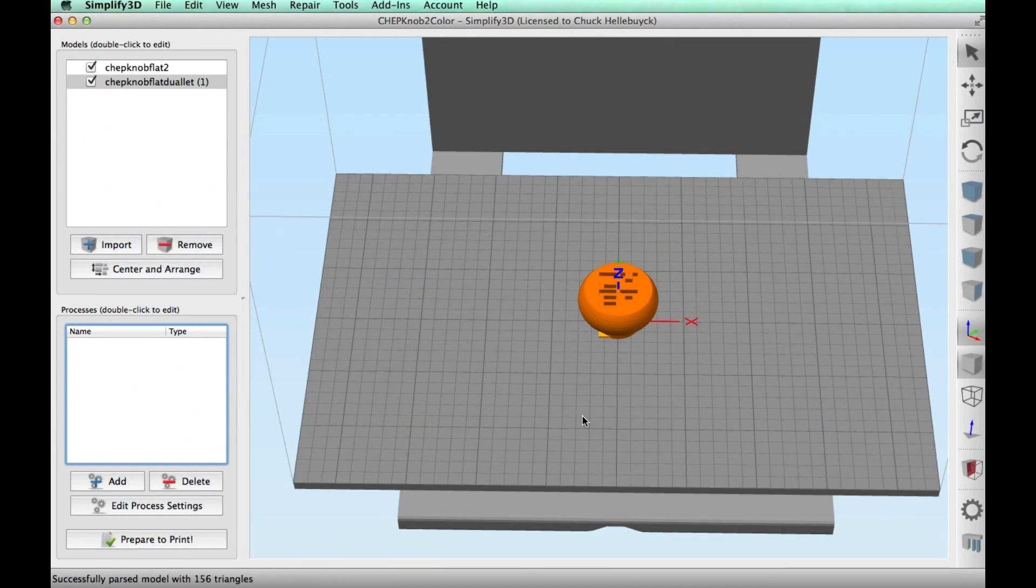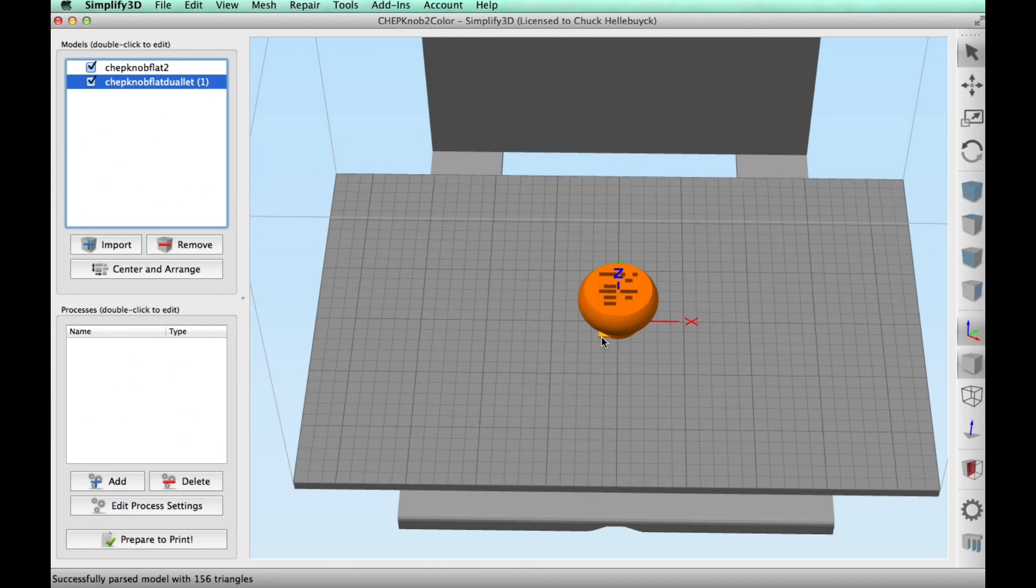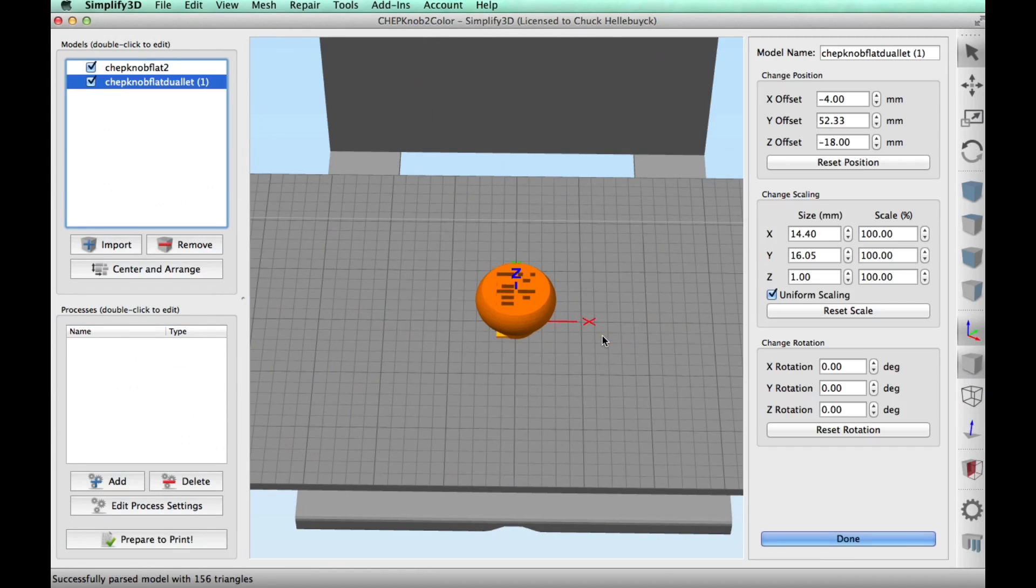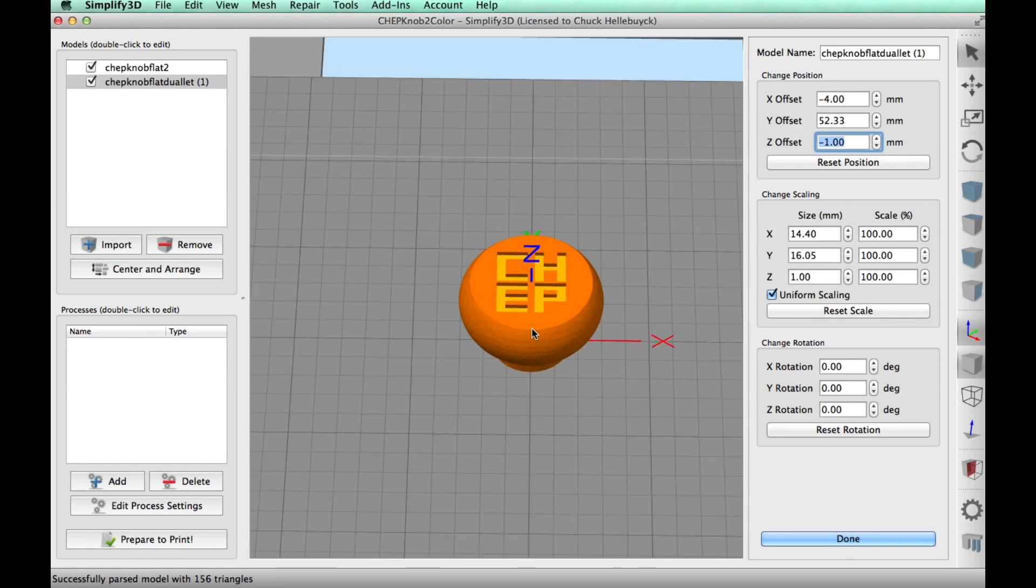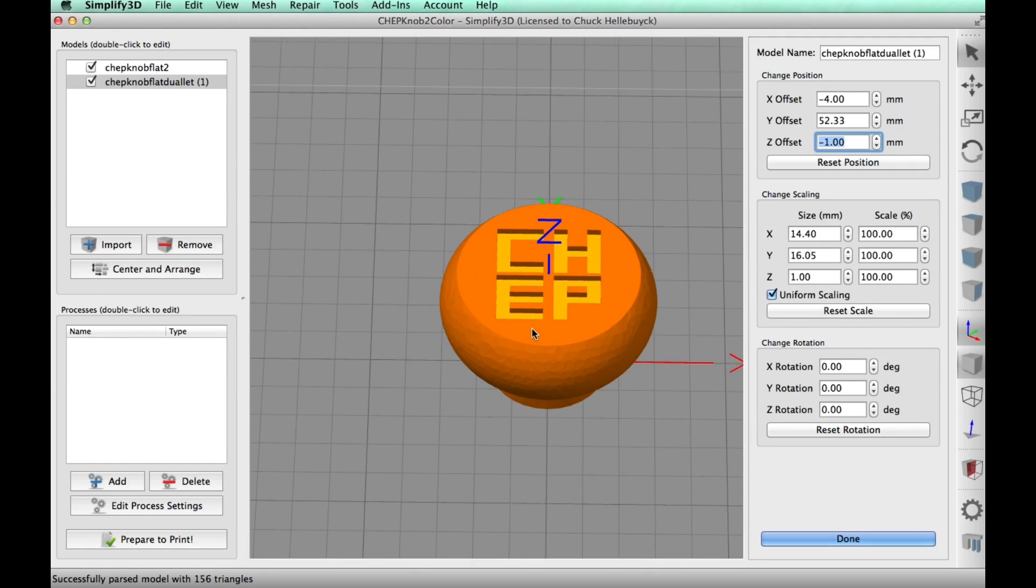And then I imported both of those into Simplify 3D. And then I brought the letters up until they were one millimeter below the top of the surface. And that gave me my one millimeter recess.